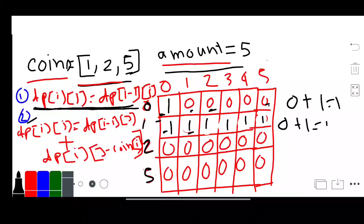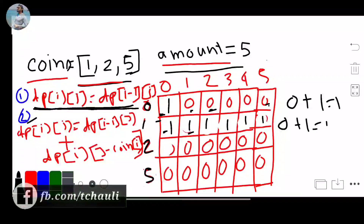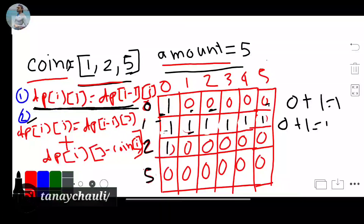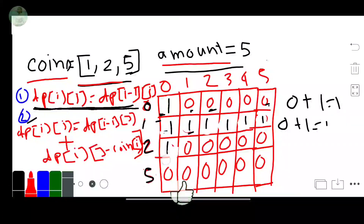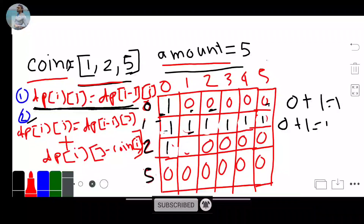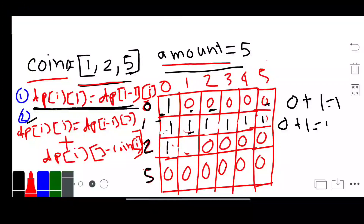Now our denomination is coin=2. For column 0, our coin is greater than our amount of 0, so we apply Formula 1 and update this value with the upper row value which is 1. For column 1, our amount is also less than our coin, so we apply Formula 1 again and update with the upper cell value.